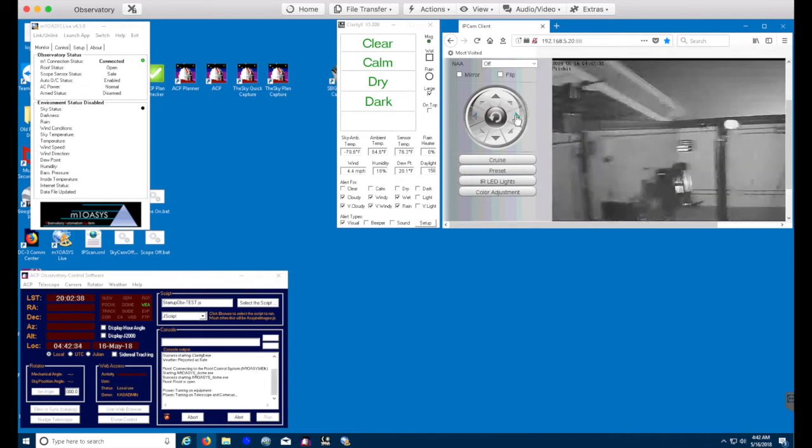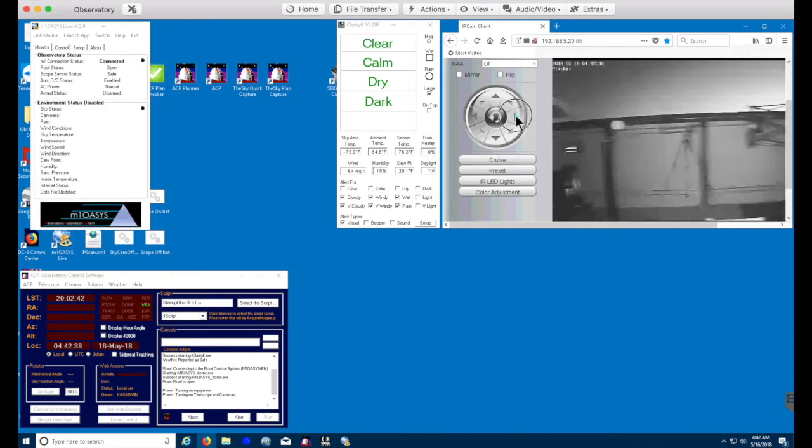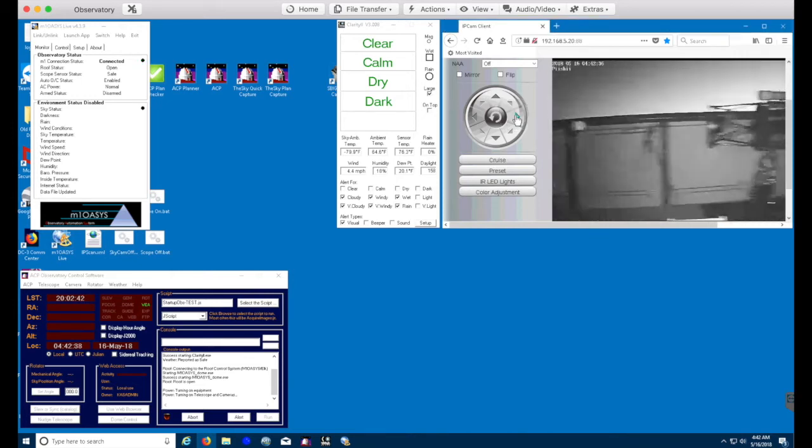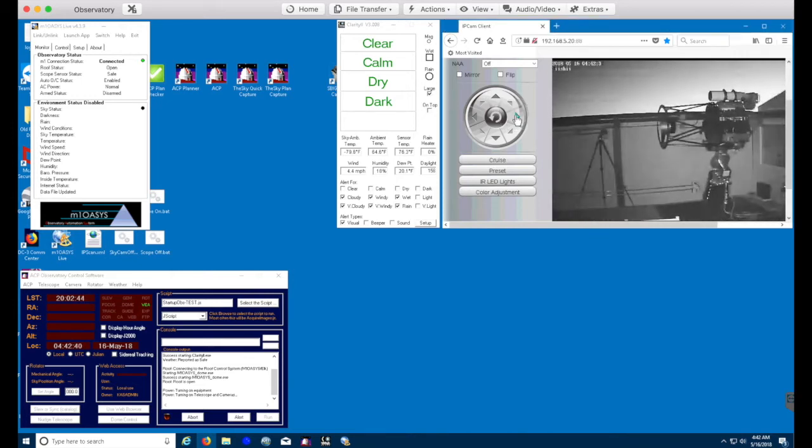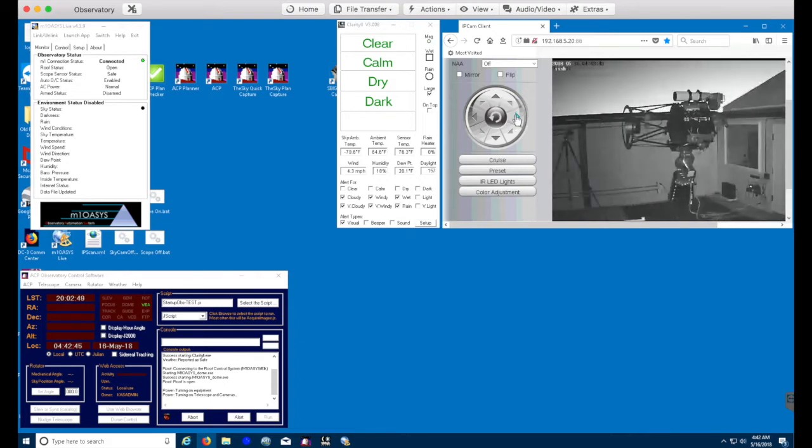All right, fully open. You probably hear it in the background, but the next thing we do is power up the equipment. We've got a digital loggers remote power switch. And so that kicked on.